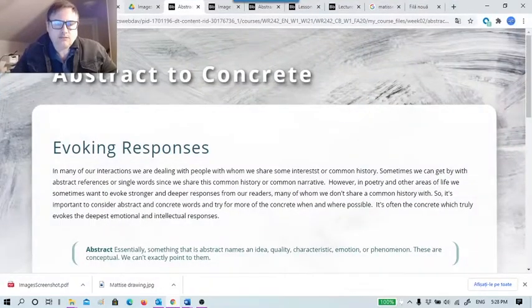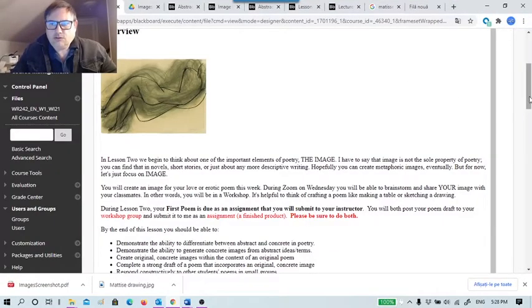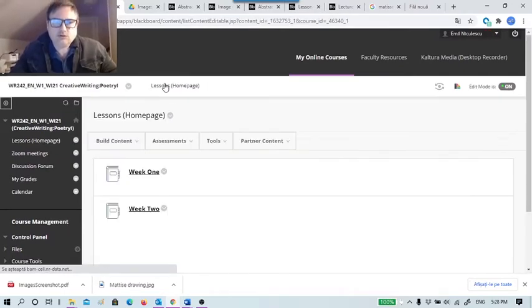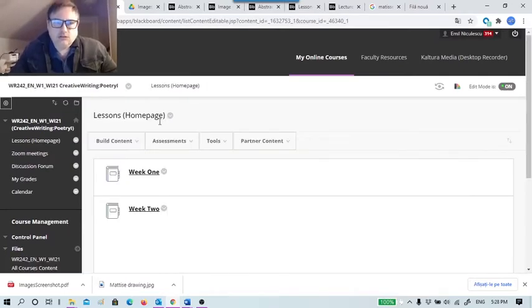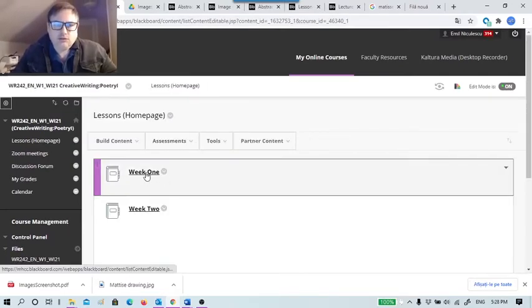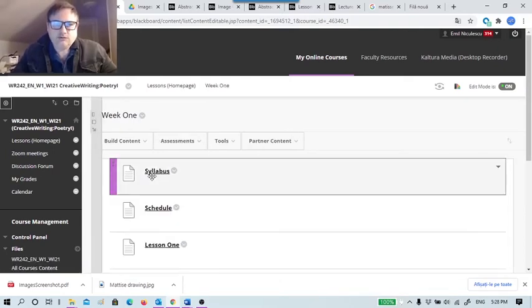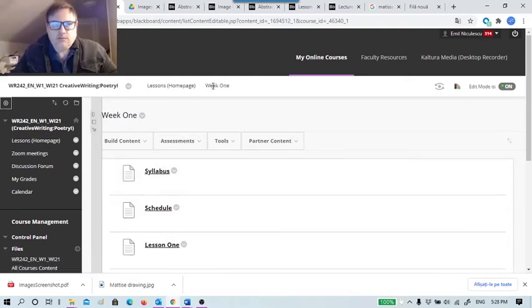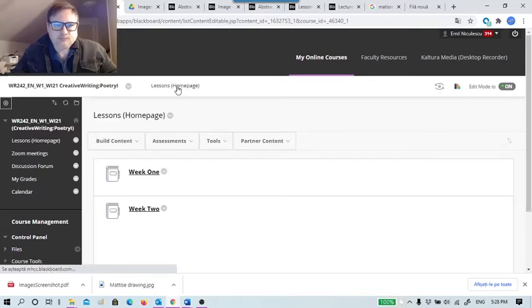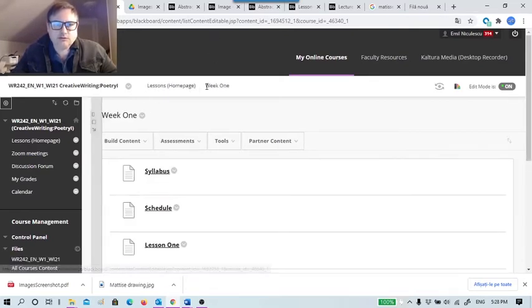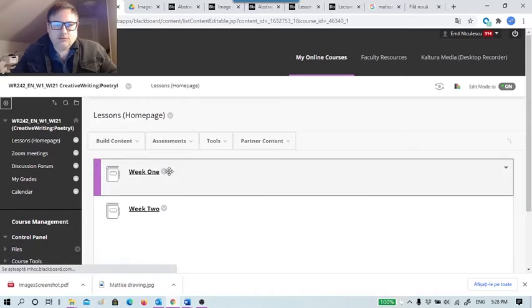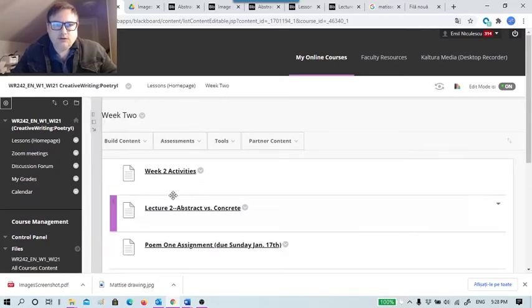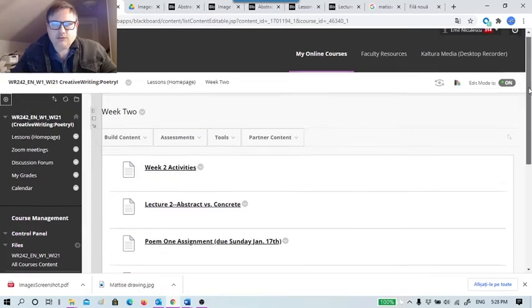If you look under Week Two, when you open your course you're going to see Week One, Week Two. Week One has the syllabus you can review to see what you're graded on, and then Week Two over here.